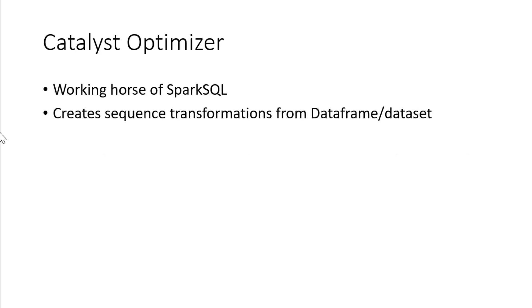So the Catalyst Optimizer, that's going to be the working house internally for the Spark SQL. And that's what makes the Spark SQL very effective in terms of execution as well as the result generation. And it's going to create n number of transformations based on what transformation that we are doing against the dataset or data frame.